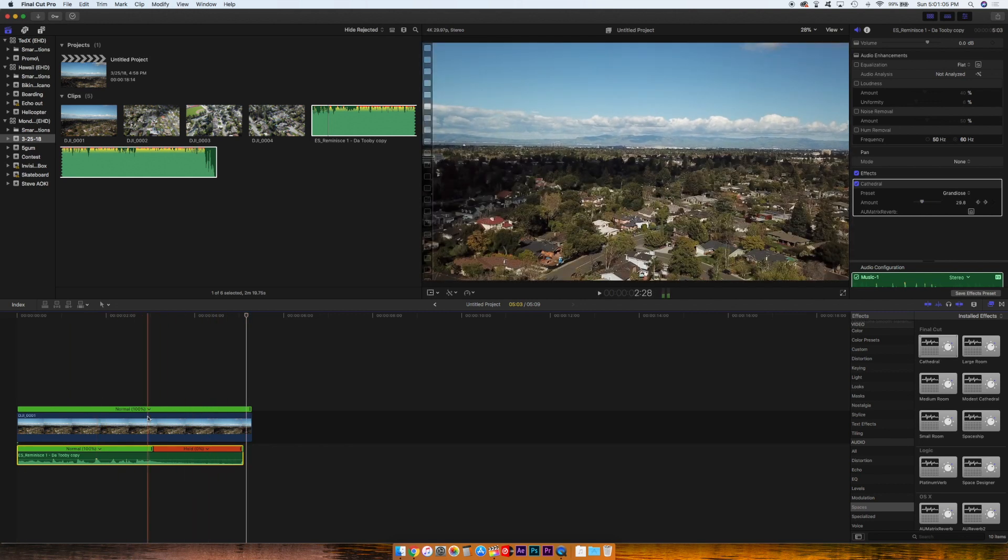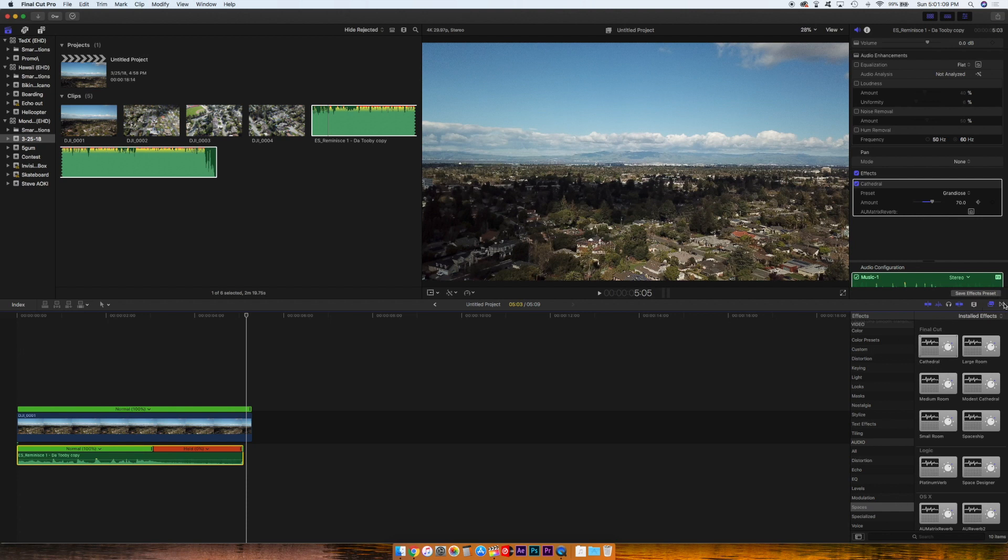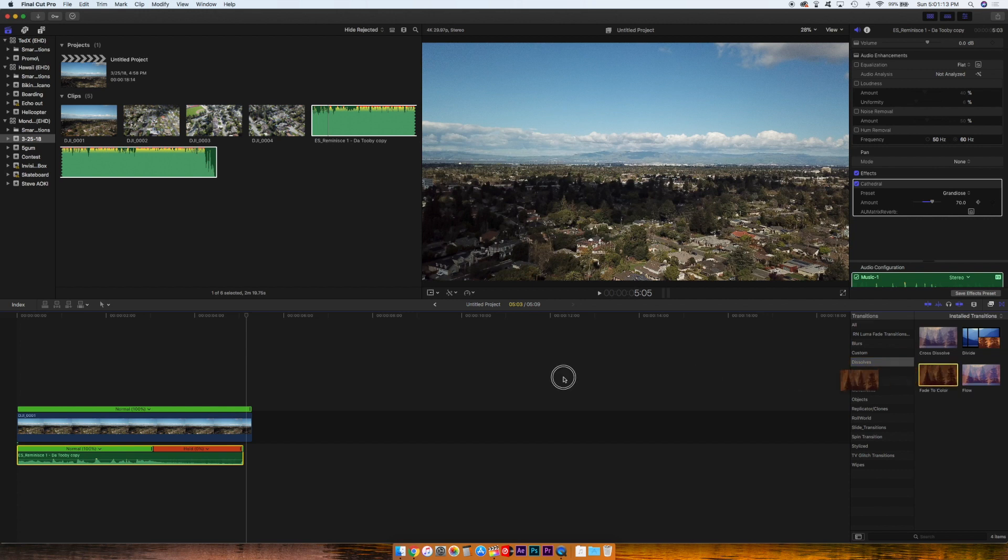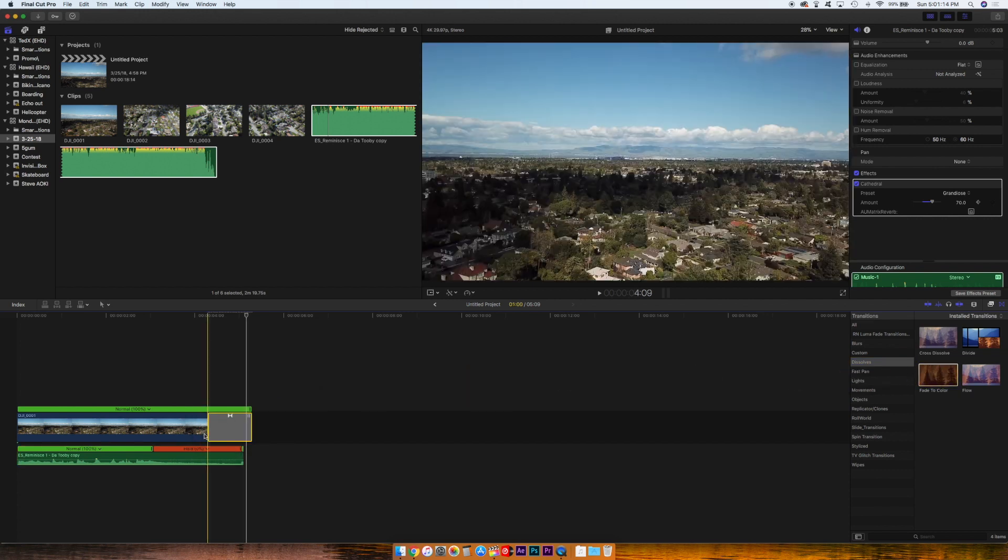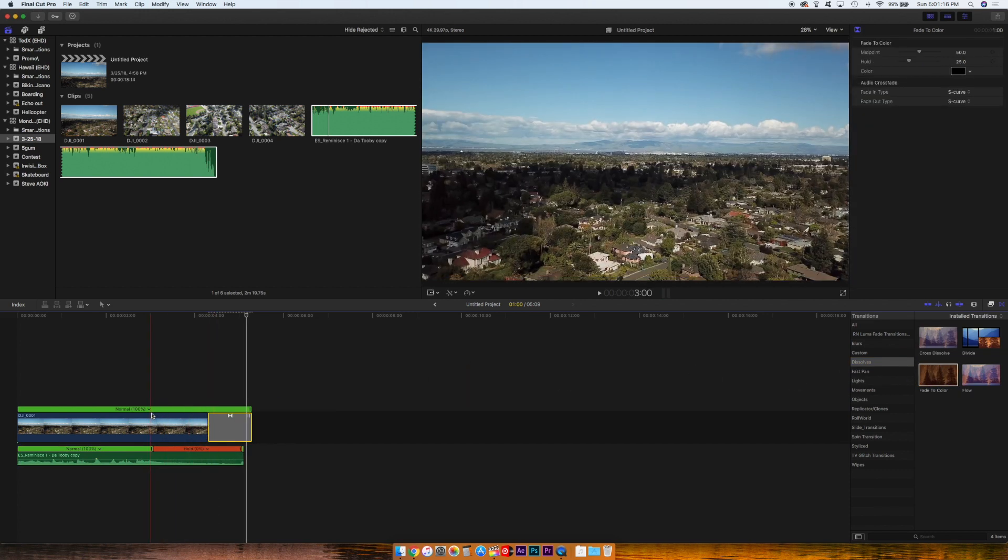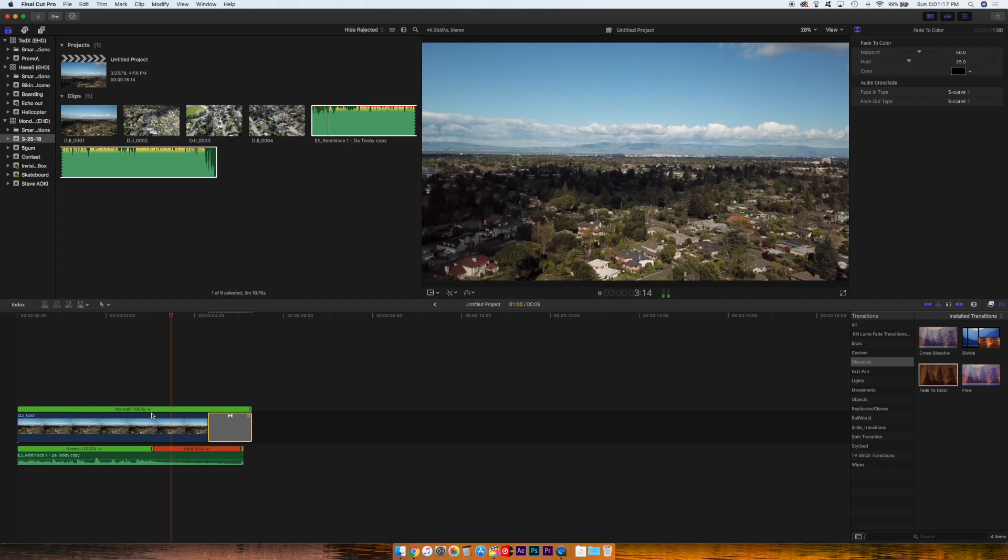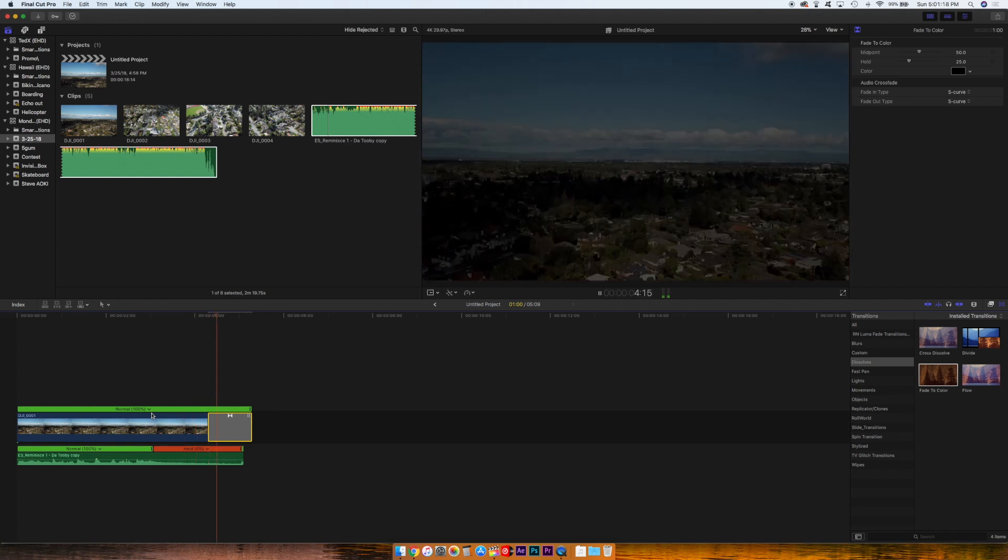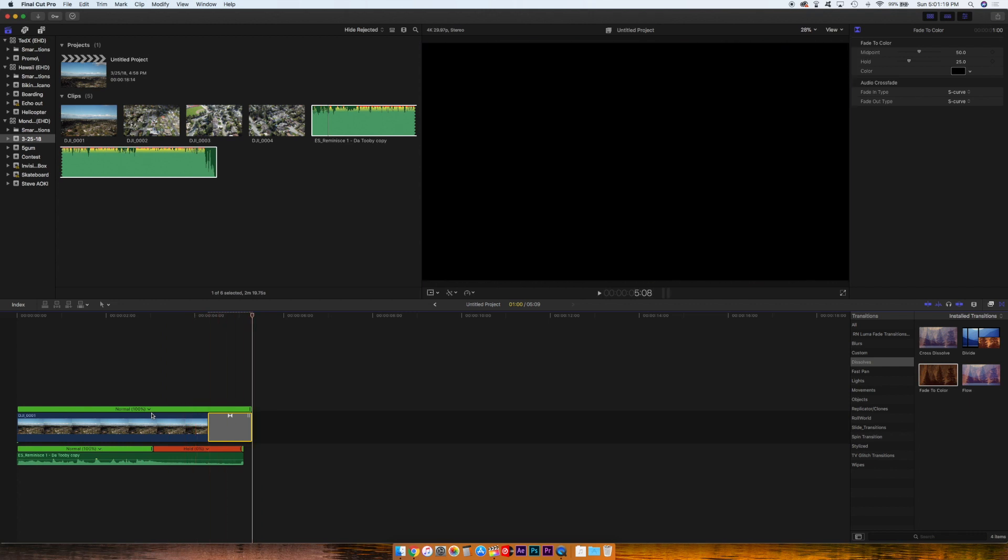Now what you can do is go to your Transitions panel, press Dissolves, and drag the fade to color at the end. And you have a really nice fade out.